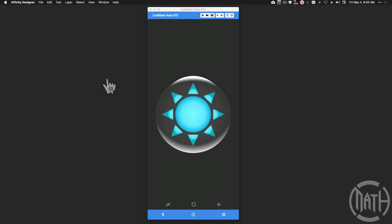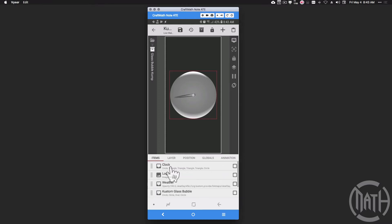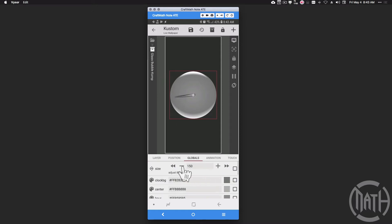So this glass bubble component, if you were to actually download the widget, you would just open it up in KWGT, and that widget has this same exact glass bubble component in it. So there's nothing different about this component whether you're opening it up in Klock, KOWP, or KWGT.